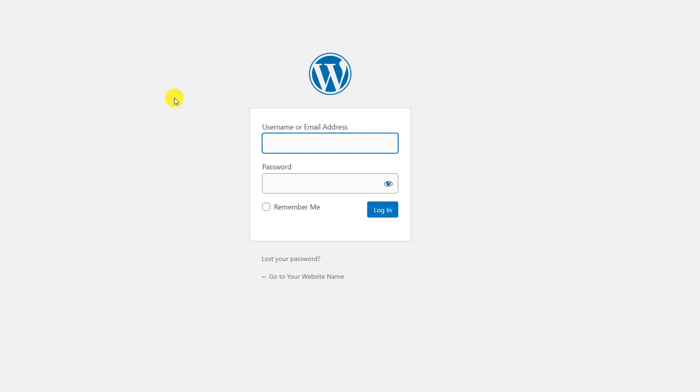That's it for this video. Let me know if you're confused about any part or couldn't follow any steps. I hope I've shown all the steps involved to activate a free Cloudflare SSL certificate on your Hostinger website. Give this video a like, post your feedback in the comments, and I'll see you in the next video.